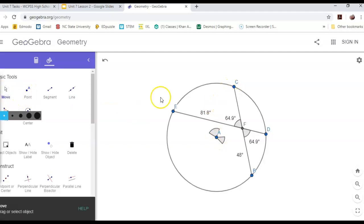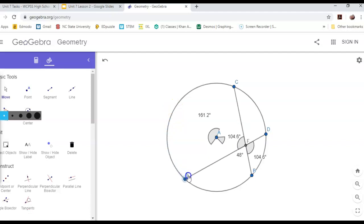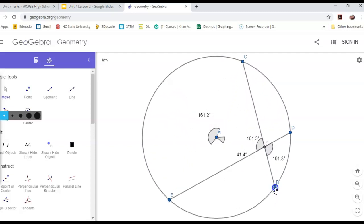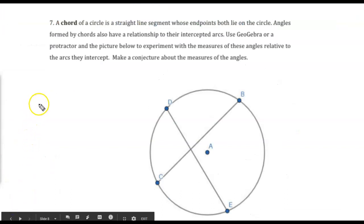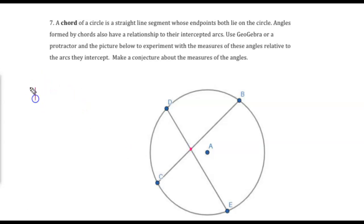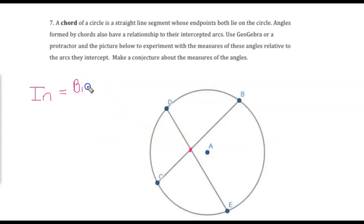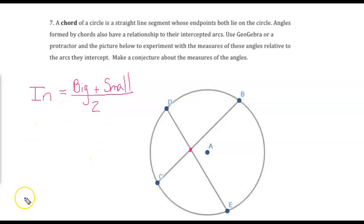We want to find the relationship between the inside angle and its two intercepted arcs: 81.8 degrees and 48 degrees, giving a center angle of 65 degrees. Trying subtraction: 81.8 minus 48 divided by 2 is 16.9 — that does not work. So we try adding: 81.8 plus 48 divided by 2 equals 64.9 degrees — that worked. Checking with other configurations confirms this. Our last conjecture: if an angle's vertex is inside the circle but not at the center, we add its two intercepted arcs and divide by two to find the angle measure.